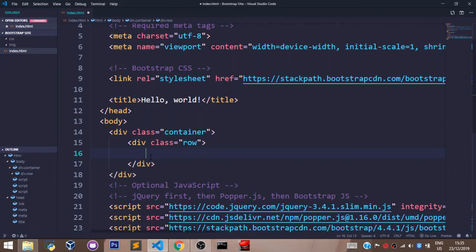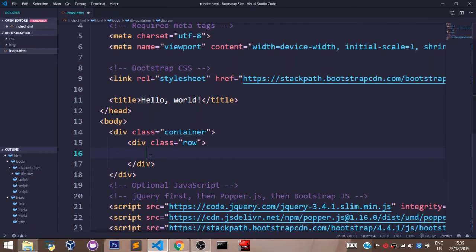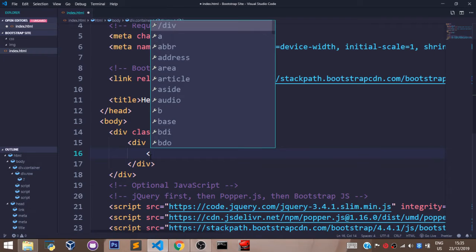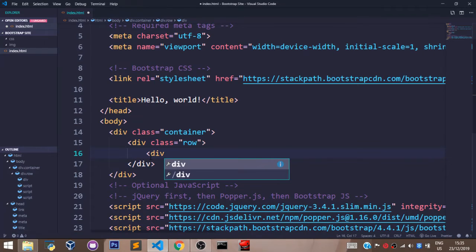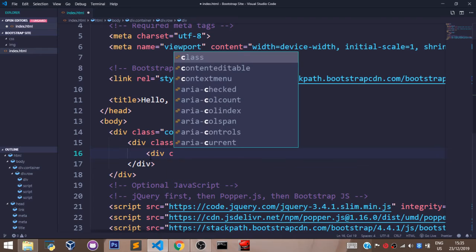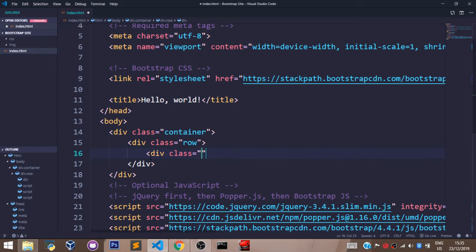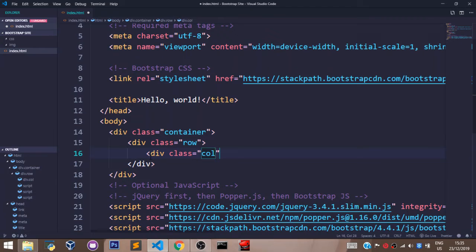automatically we have 12 columns. So, I may want to divide them into 2, into 3 or I may want to say, okay, let the first side of my row be 8 columns and the other side be 4 columns. So, I can just say div class. To set the column, you say col MD stands for medium.